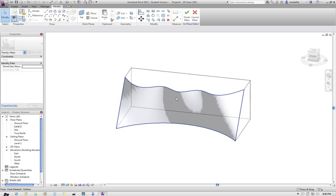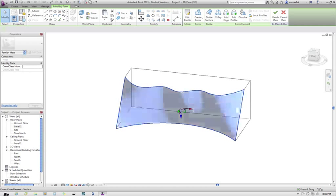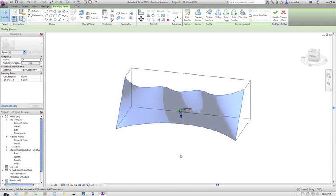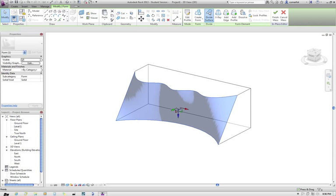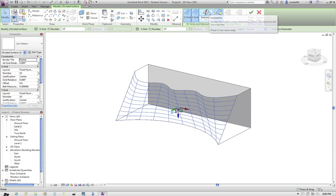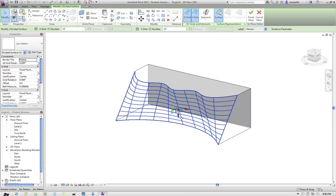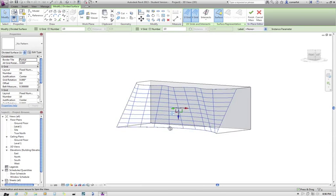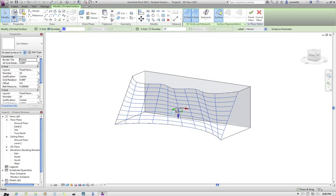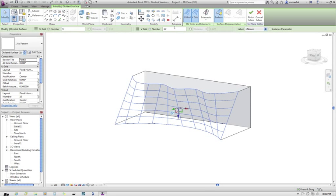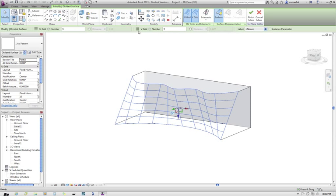Now what I'm going to do is I'm going to select that front surface there and show you how you can then simply divide that surface up a number of different ways. So that's divided it up at the moment into 10 equal spaces. So 10 in the U direction and 10 in the V direction. You might want to play around with those figures to make it do something a little bit different. Possibly I'll just change to 6 and 9 or something like that.